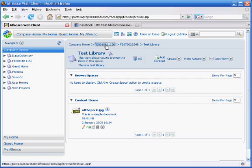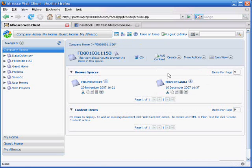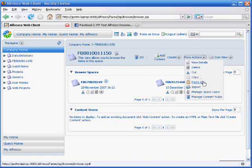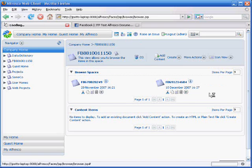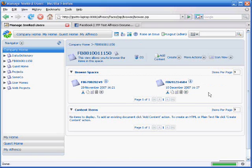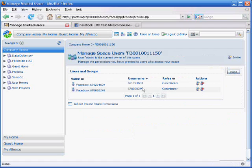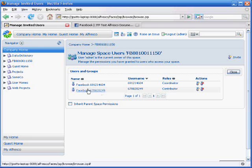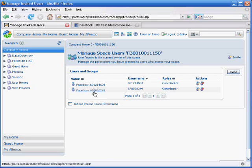The other thing to note is that there's permissions set here. If I go look at the space users, you can see I've added two Facebook users here. And these are just names that I created in the Alfresco user repository. And the username matches the Facebook user ID.